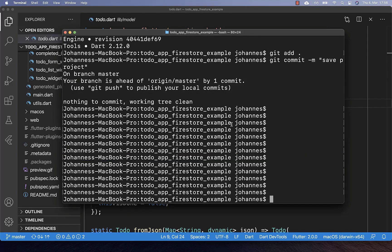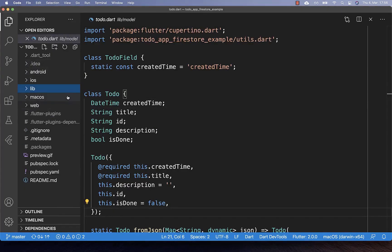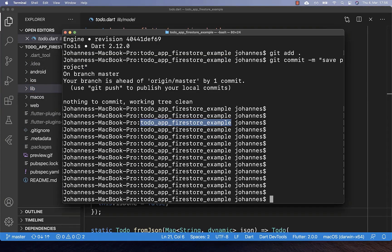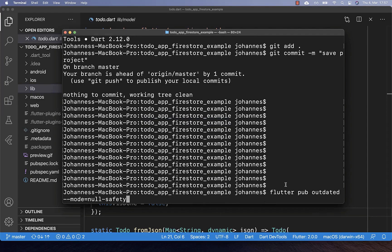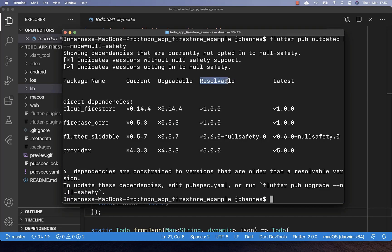With those preconditions fulfilled, we can start by checking if our project is migratable. Navigate to the root folder of your Flutter project in the console and run the check command. Go to the resolvable column and make sure each dependency has a check. If not all dependencies have a check, you cannot migrate to null safety yet. In my case, every dependency for the to-do app supports null safety, so we can proceed.